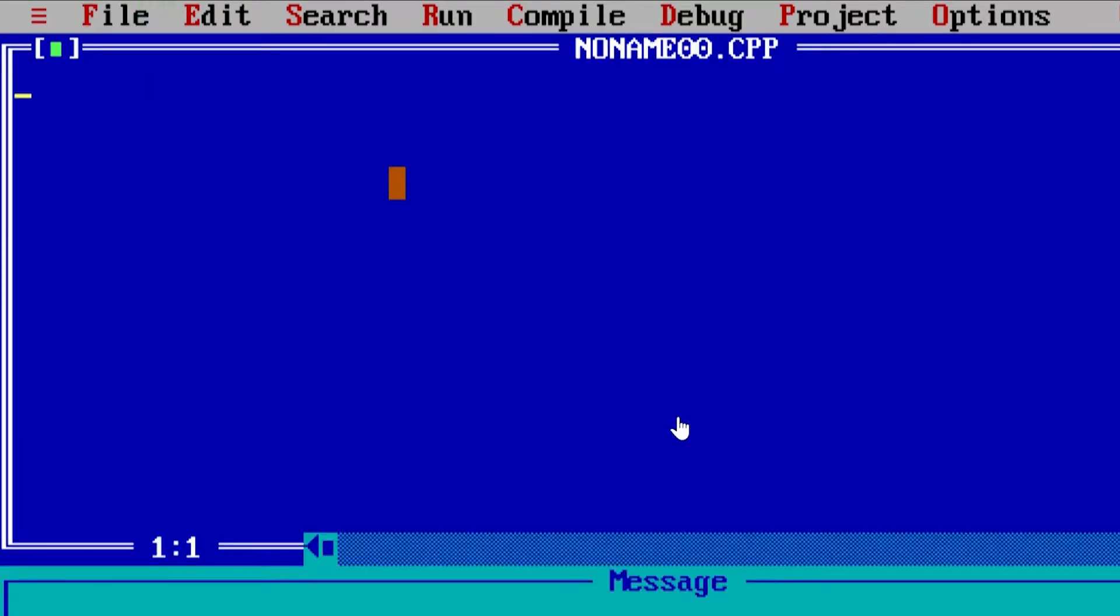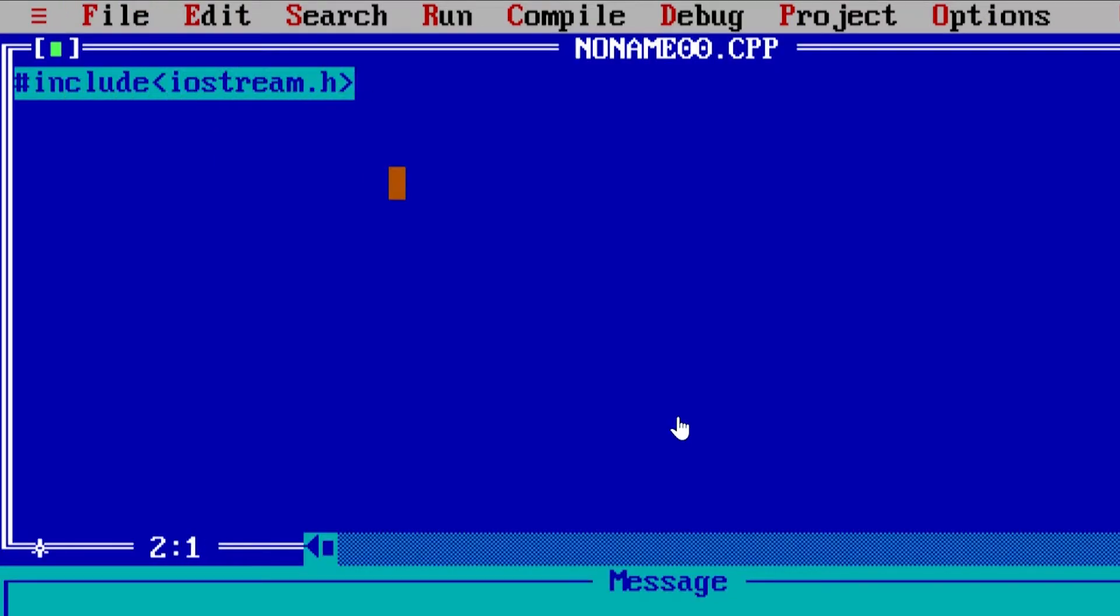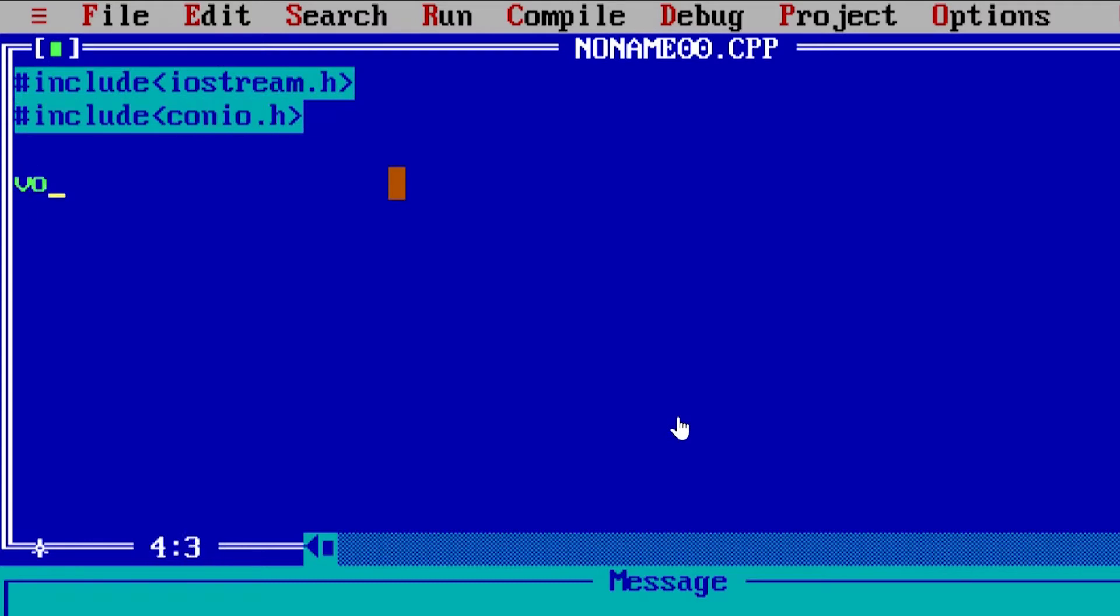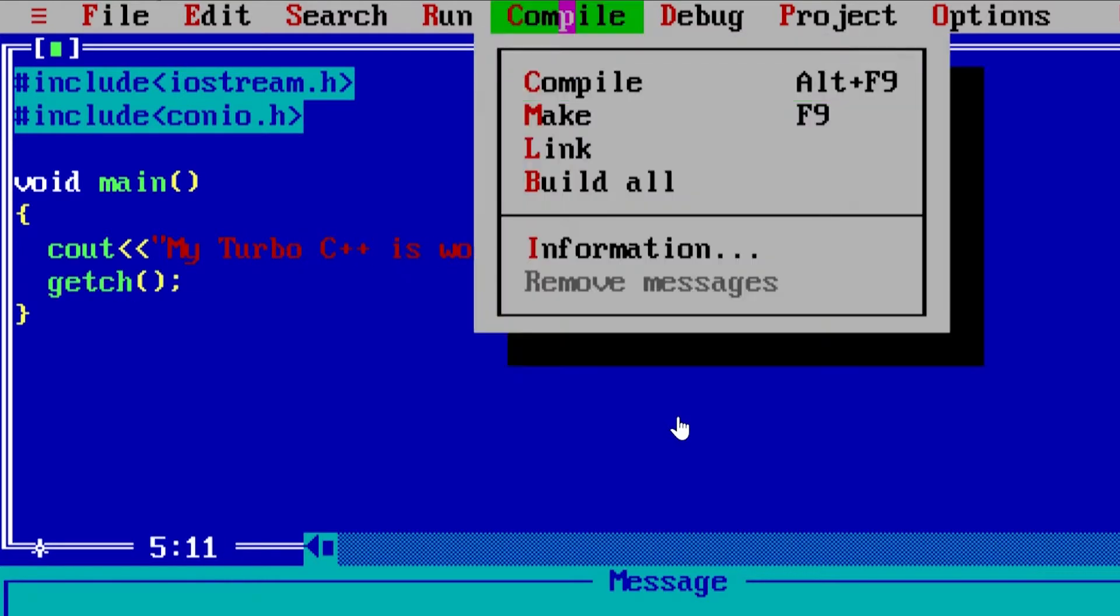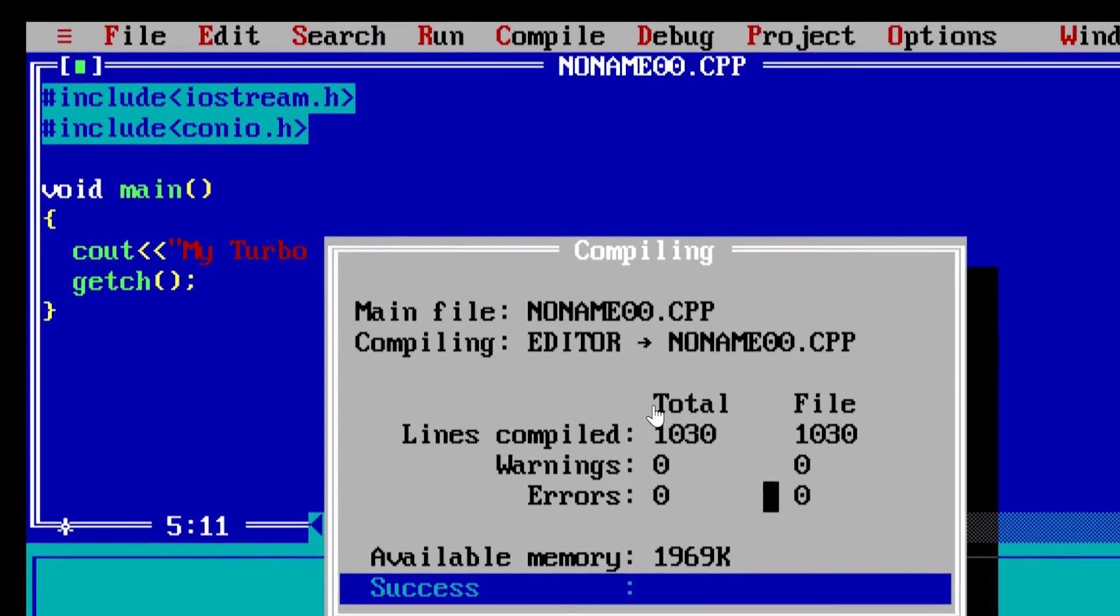One type of error that can occur is compiler not executing your program. To check for this error, you need to try running a basic hello world program. If program works, then your C++ is working fine. But if not, then you have to uninstall Turbo C++ and try to install it again.